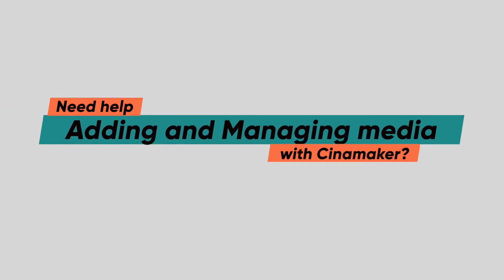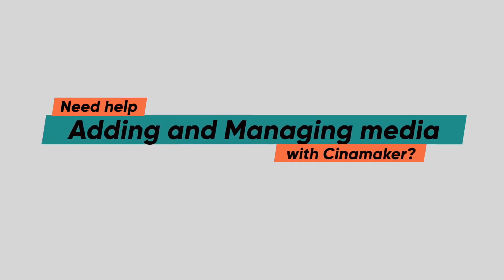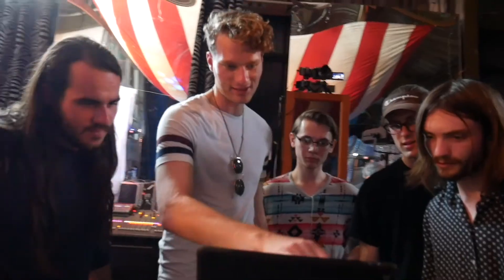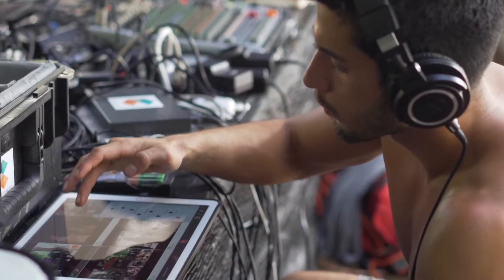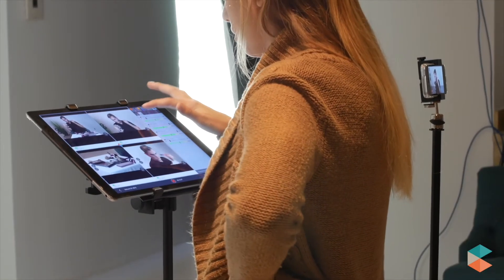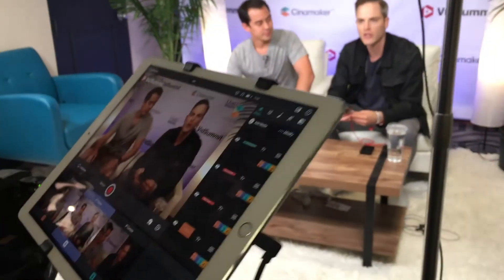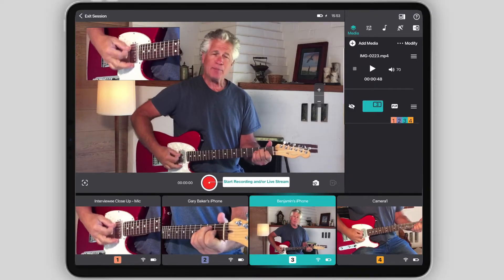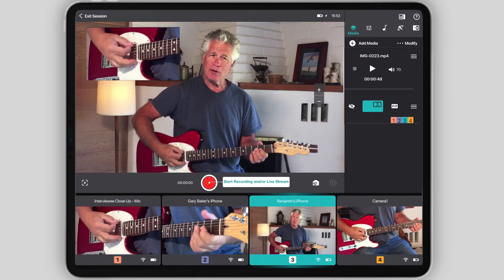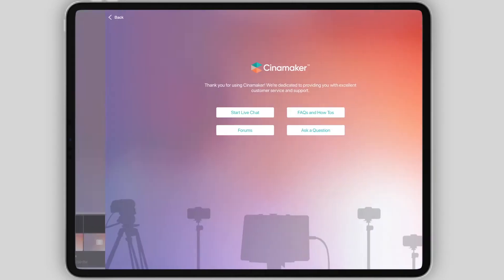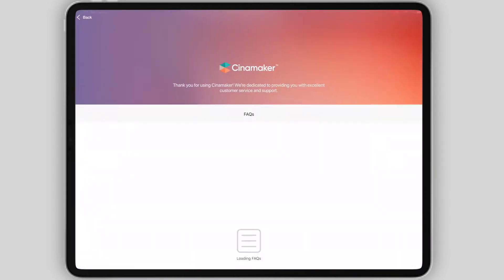Need help adding and managing media with Cinemaker? In this video, we will go over all the basics you need to know to get started. But if you need help with the advanced media features Cinemaker has to offer, like picture-in-picture images and video, adding audio files, and Facebook polls, visit the Learning Center in the Start Screen menu.